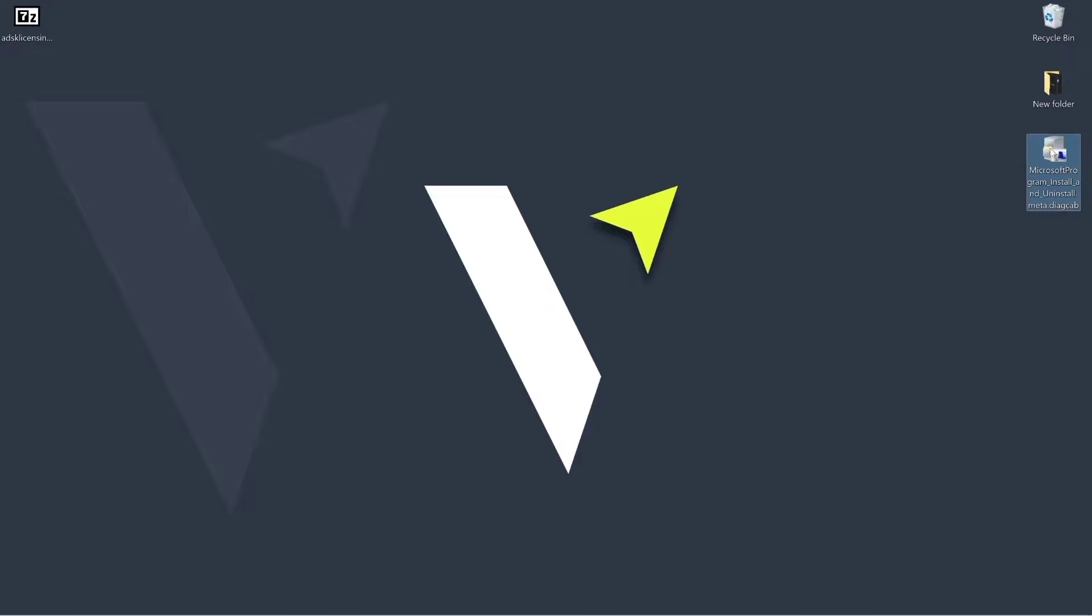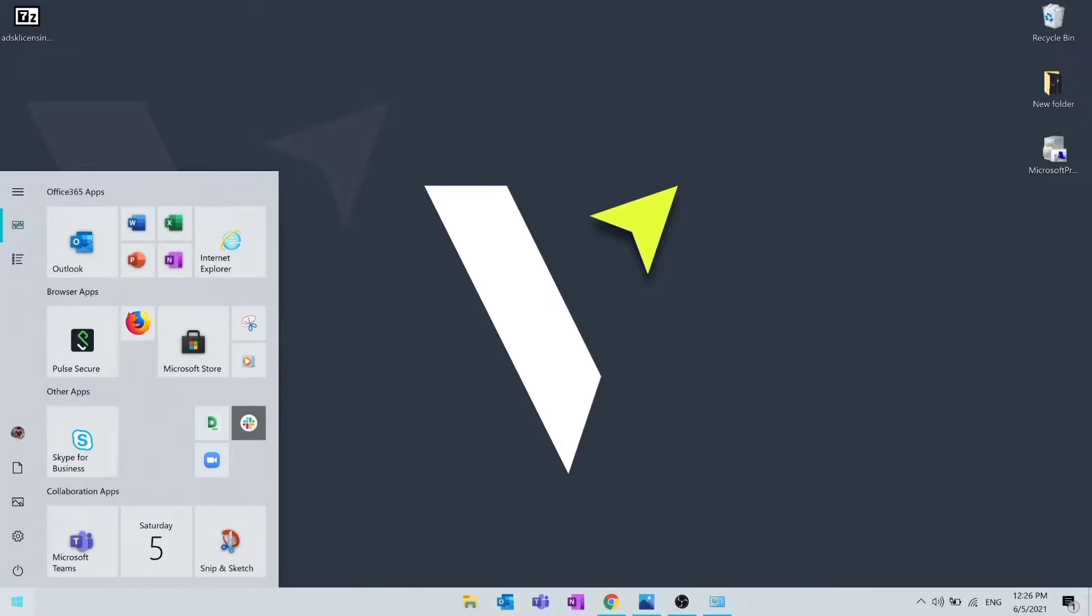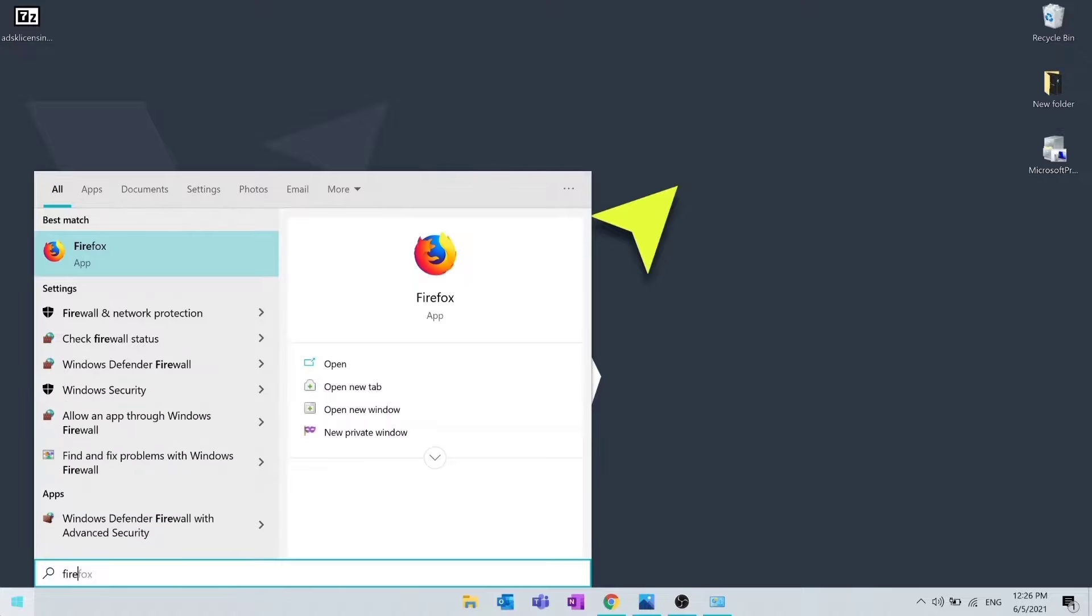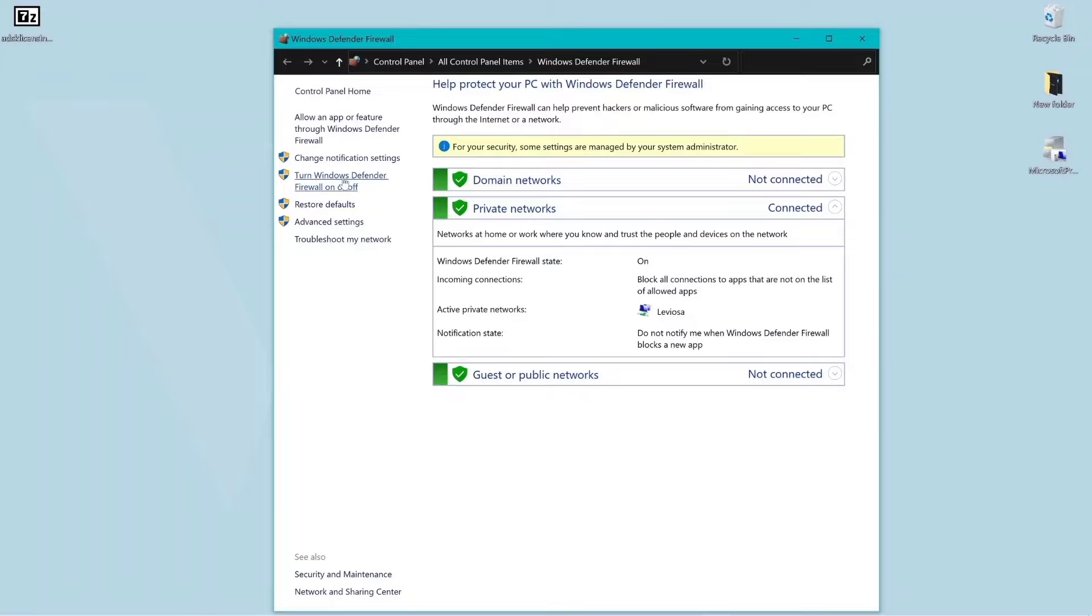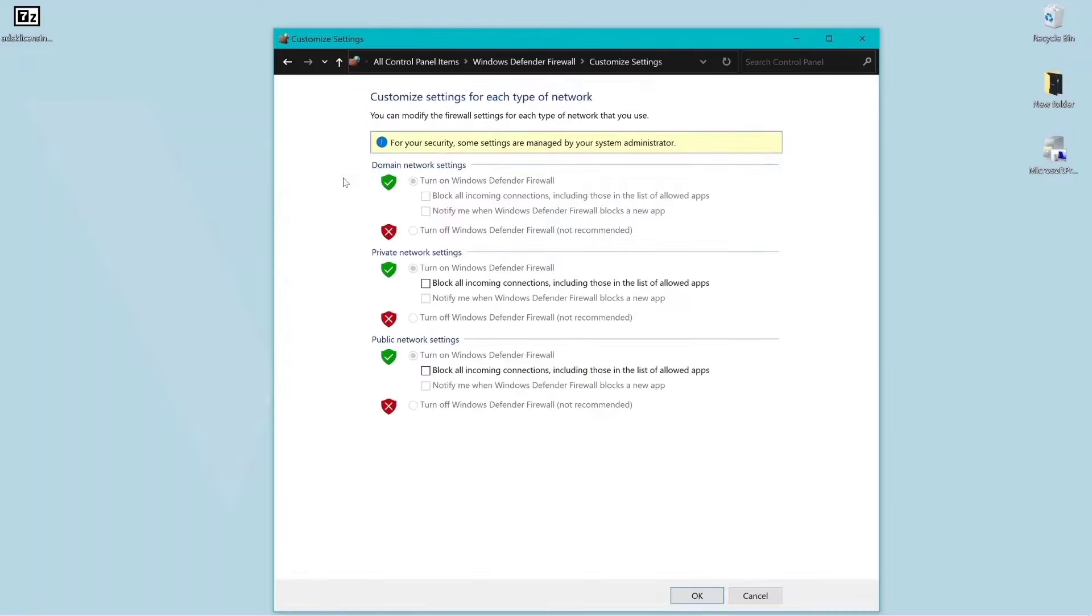Then, go to windows start menu, enter firewall in the search and select windows defender firewall and turn them off. If you are using any third party antivirus, disable that as well.